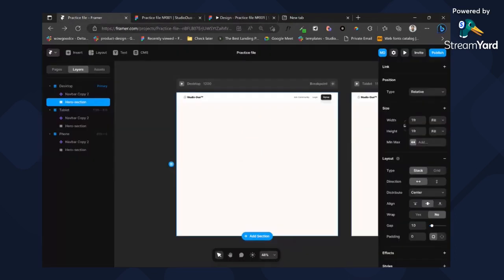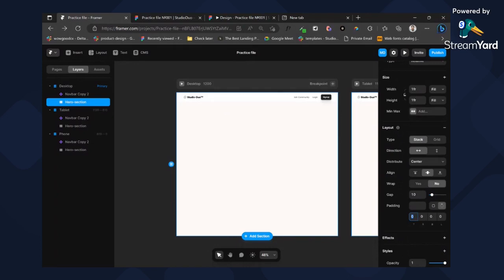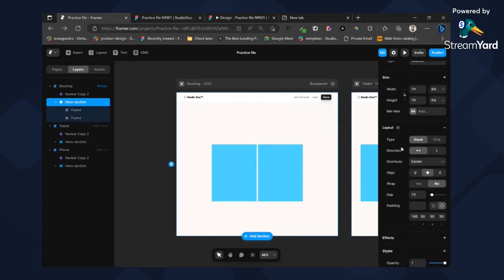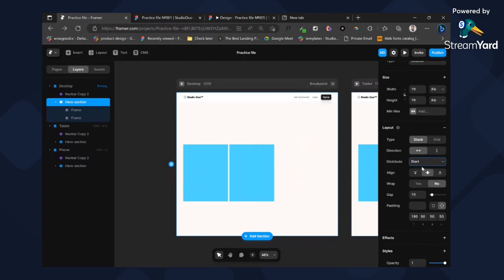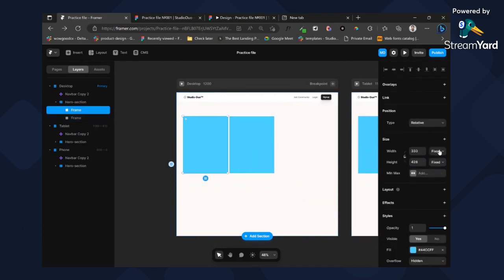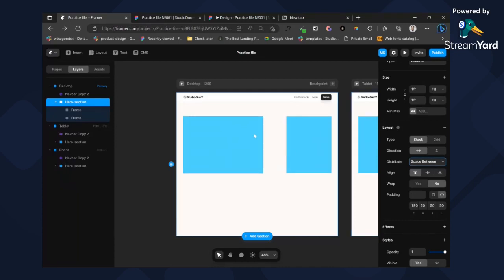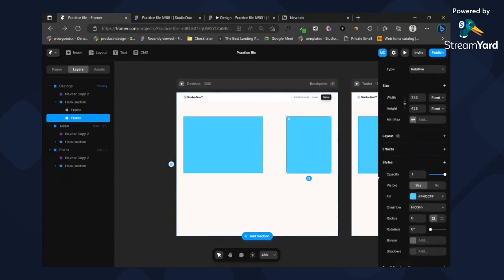Set our padding — the top should be probably 180 for the gap from the top, the right hand side 50, left hand side 50, and bottom 50. Let's add two frames. Change the distribution to start and align to the top. We can increase the size and space the elements equally so one will always be on the left and one on the right.